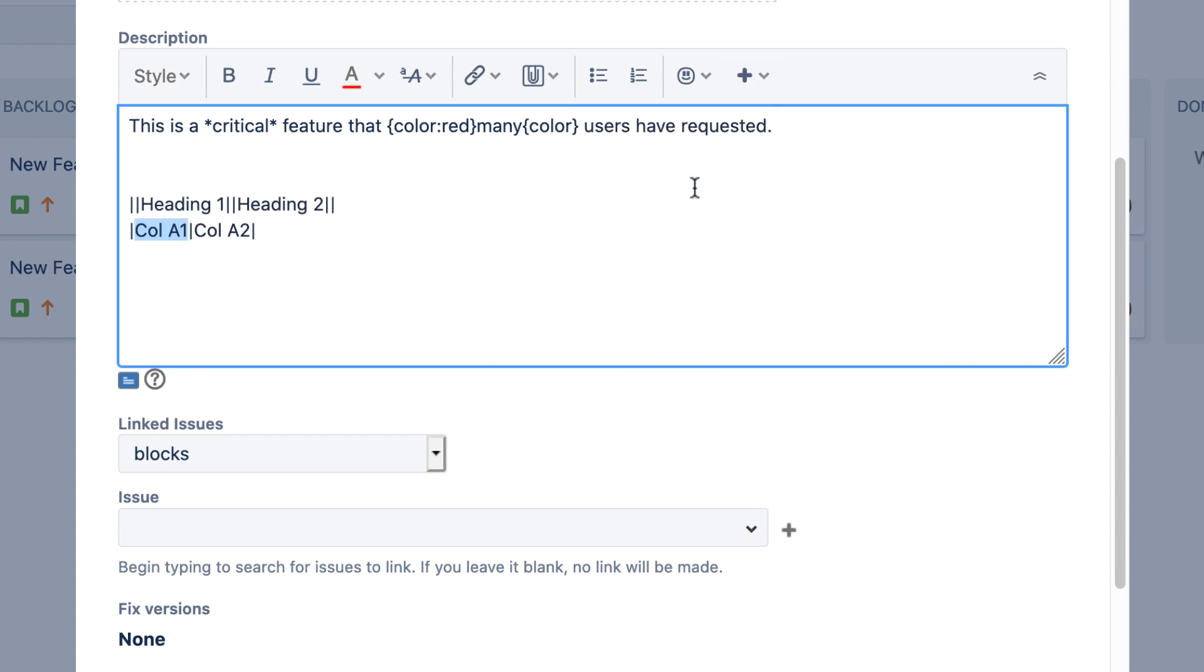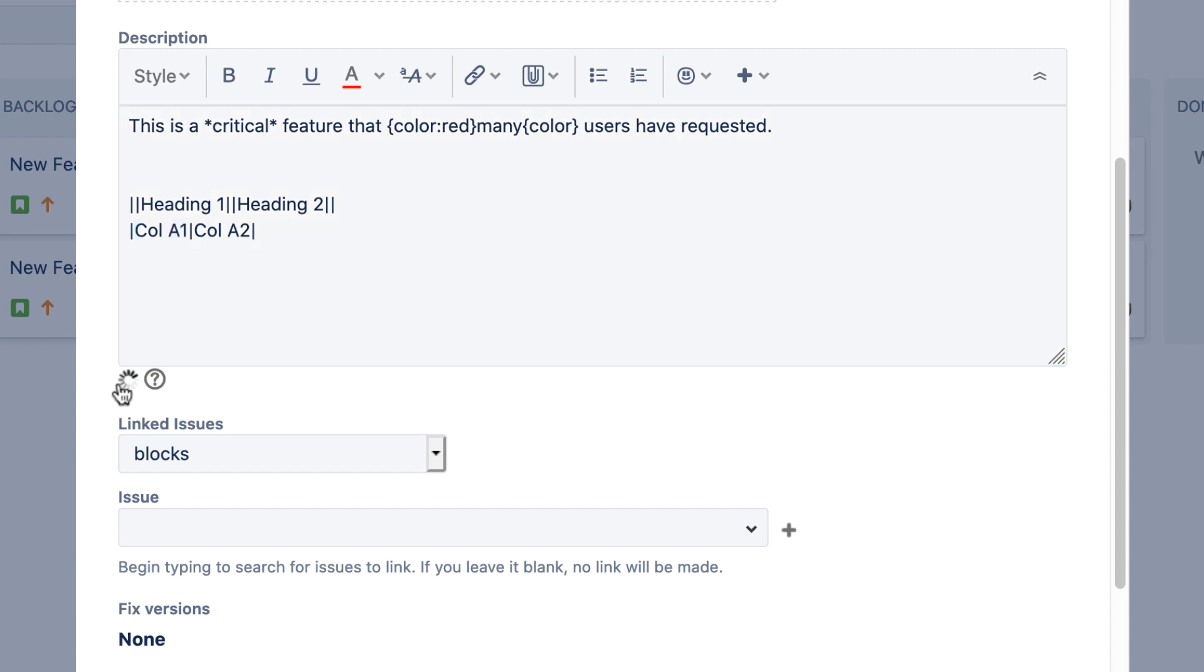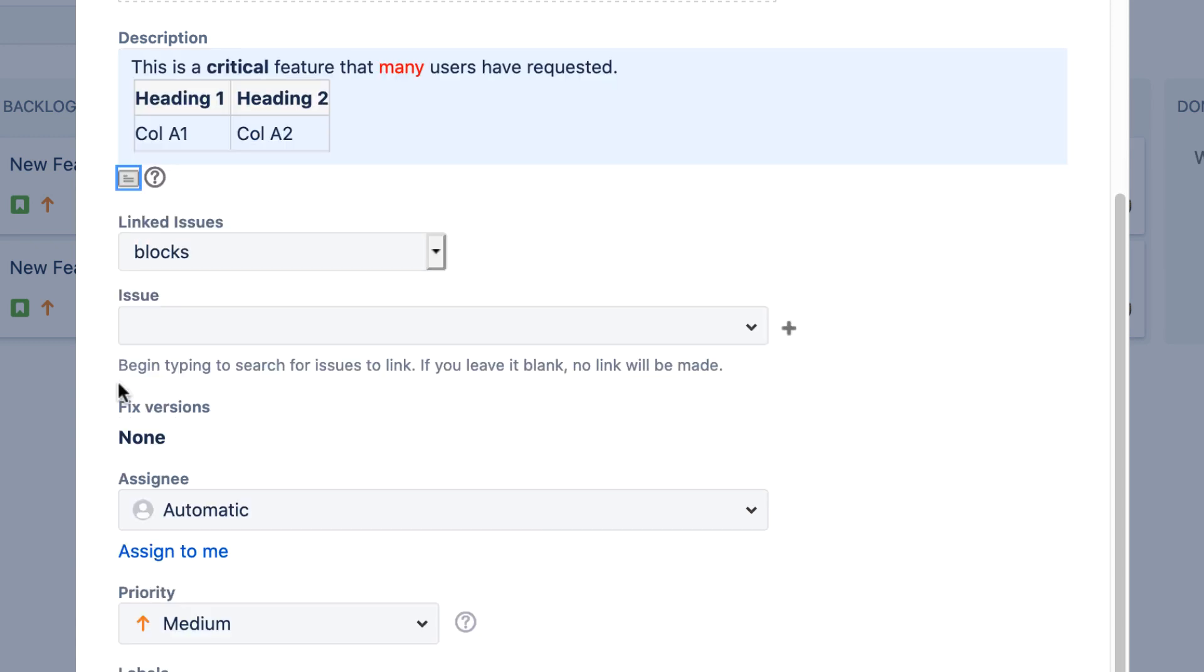To view the final formatted version, you need to click the Preview button. Click the Preview button again to return to the editor.